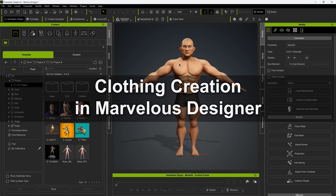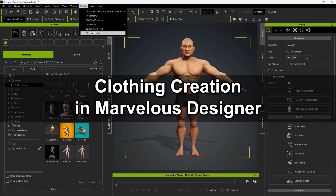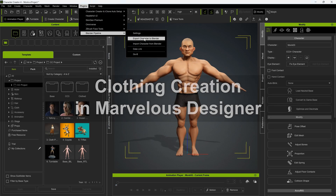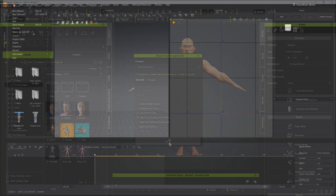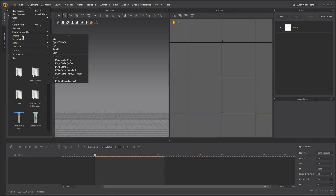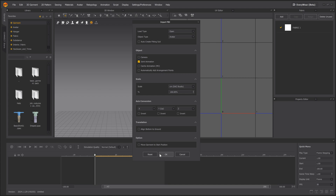Let's start off by exporting our character from the previous video in order to make clothing for him based on his body shape. Here we can export the character only from the Blender Pipeline menu. Now over in Marvelous Designer, let's import in that FBX and begin creating our character's outfit.